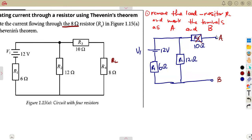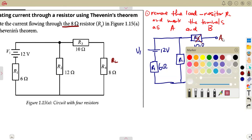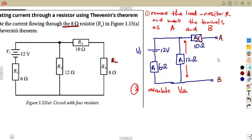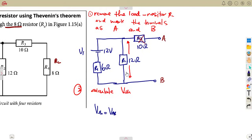The voltage across A and B is the voltage occurring across the 12-ohm resistor, R2. That is the voltage we are talking about. So you can calculate V_th — that is step number two. Our V_th equals V_AB, which is the voltage across R2. Using the voltage divider rule, R2 and R1 are sharing the 12 volts.